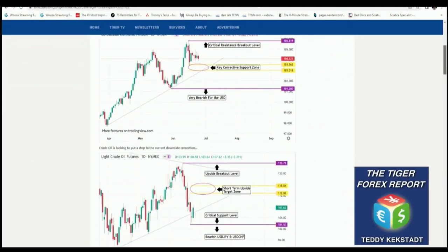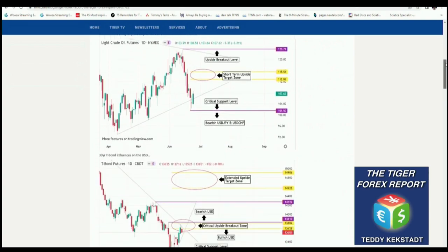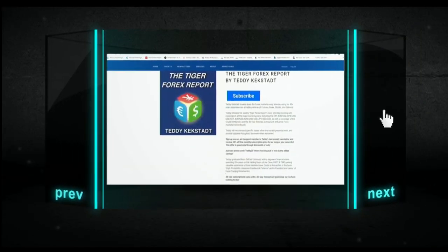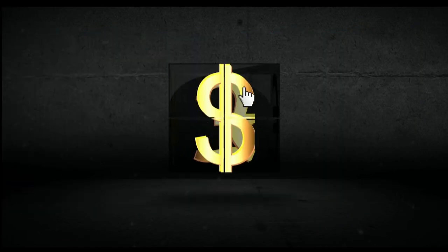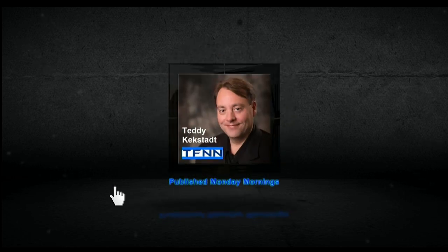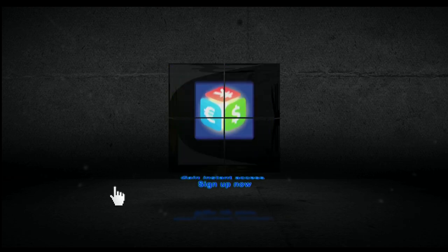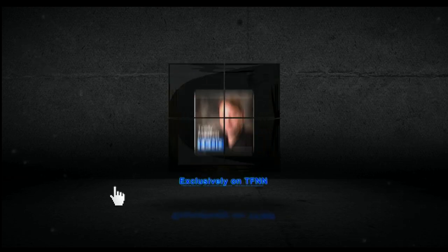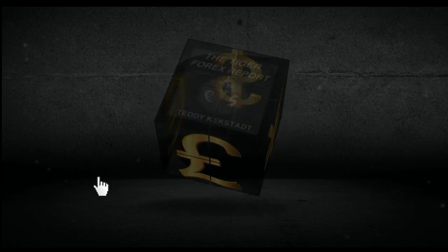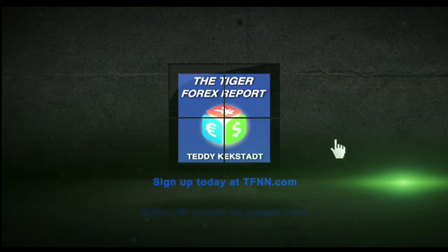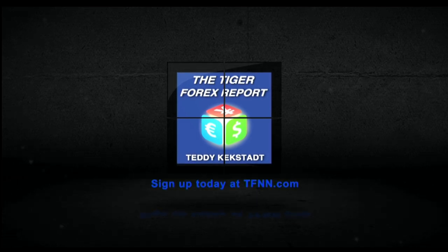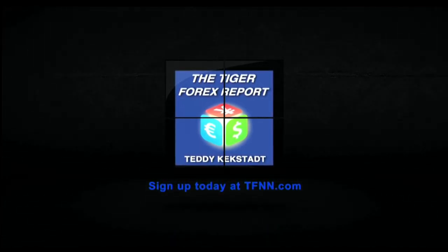He has a weekly Tiger Forex report every Monday morning with coverage of all the major currency pairs, including the dollar index, euro dollar, pound dollar, dollar Swiss, dollar yen, and many more. He also has weekly coverage of the crude oil market and the 30-year T-bonds, as they both influence Forex markets tremendously. When you sign up for the Tiger Forex report, you gain instant access to Teddy's 60-minute webinar archive — Forex Strategies and Fundamentals. Visit the front page of TFNN.com.